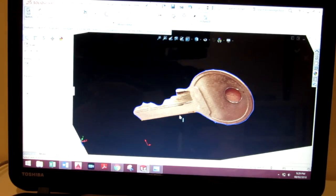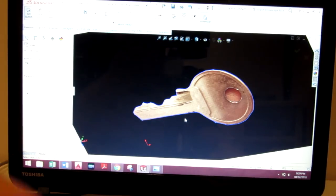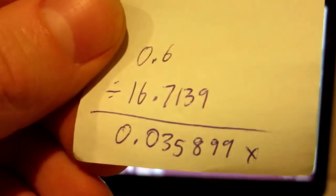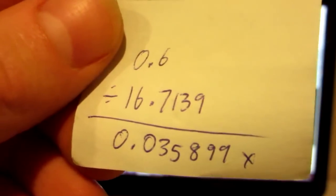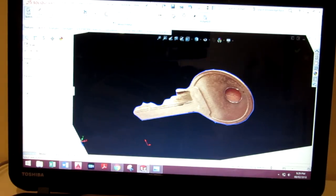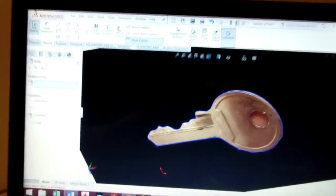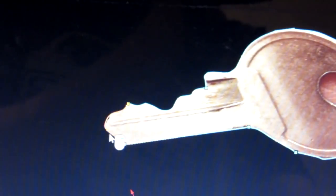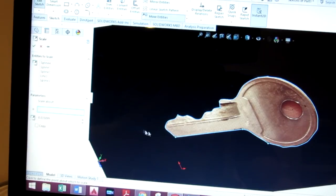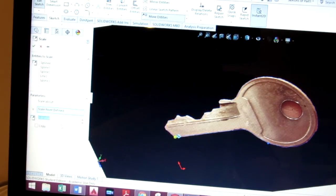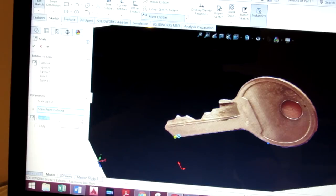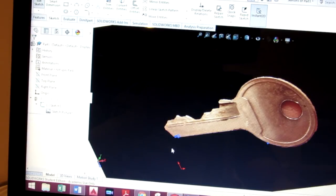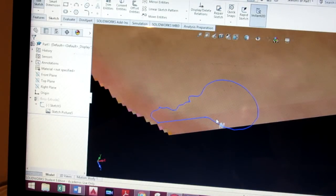By doing some quick math, I found that I need to scale it by 0.035899 times. SolidWorks luckily has a scale feature. Entities to scale: I'm going to select every single curvature on the key just like that, and then I'm going to select scale about corner and then the scale value and hit copy. As you can see, there's the actual key I just made way down here, and that is what we're going to be using for our extrusion.